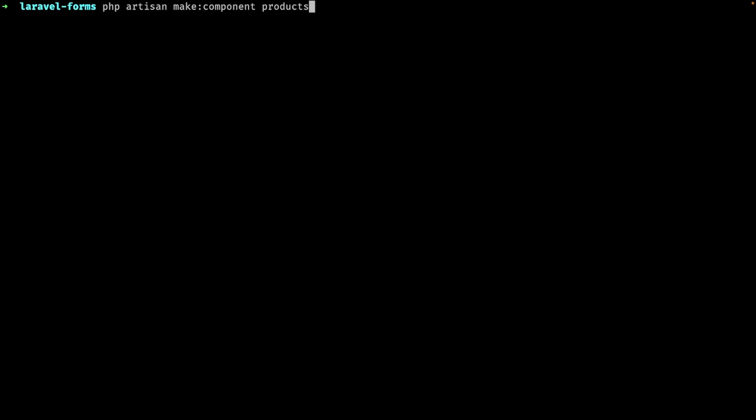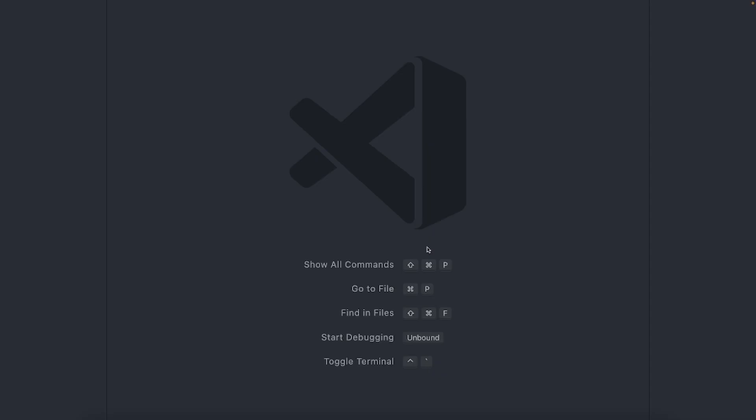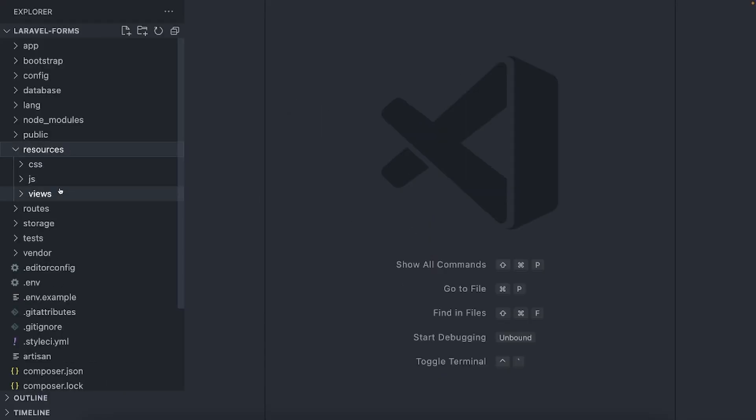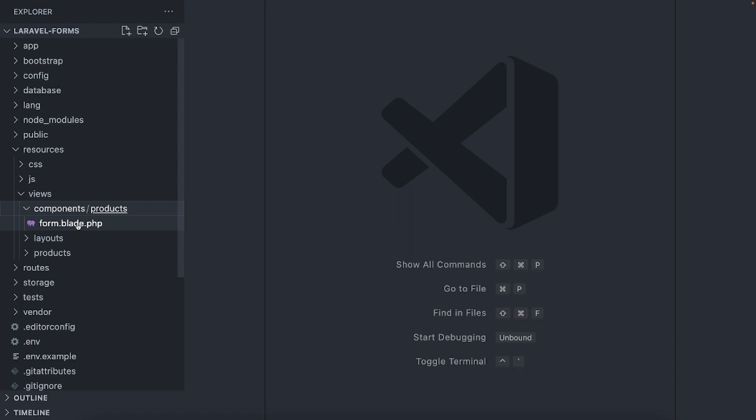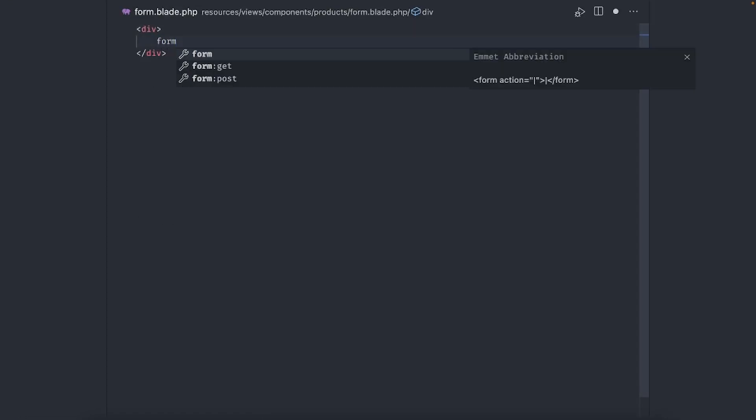Let's start by creating a component for our form. It'll be a simple view component, so use the view flag at the end. Quick tip: by adding the path to our component, we can automatically create a folder our component lives in. So let's create it inside a folder called products. Open the component view and inside the div add a form tag. We'll come back to this in a minute.